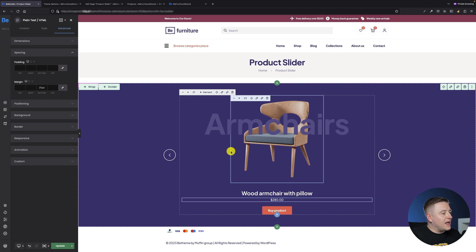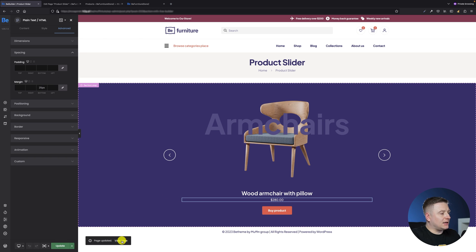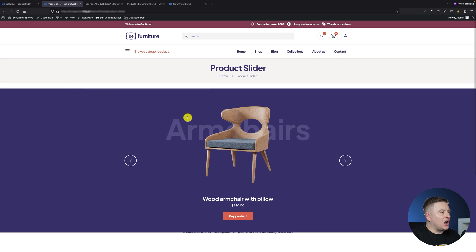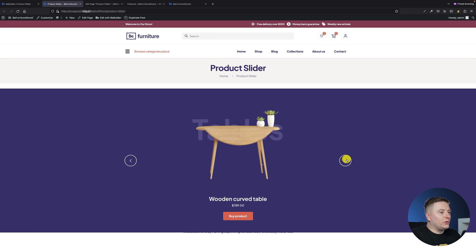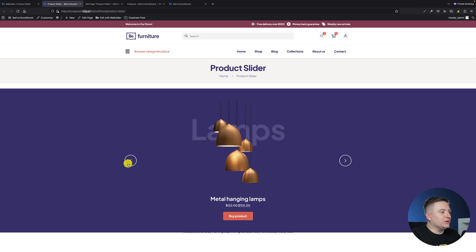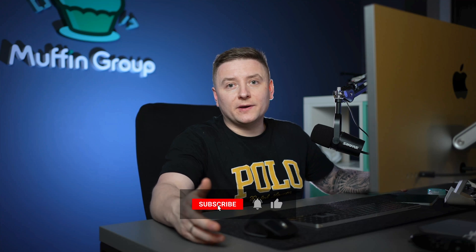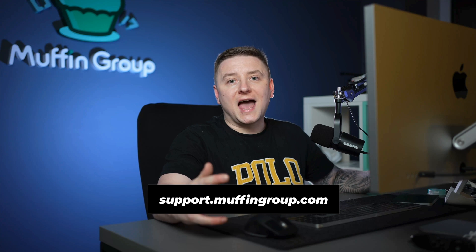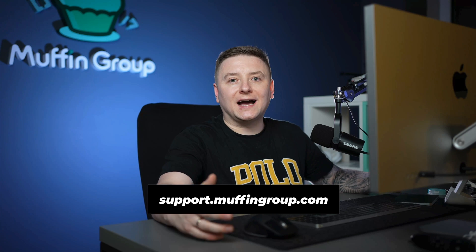This is basically everything I wanted to show you in this tutorial. I'll update the slider, go to the page, and you can see the slider we've created. Clicking the left or right arrows switches between the slides. Hope you enjoyed this video and learned something new — that's all for this video. Thanks for watching, remember to like, subscribe, and hit the bell icon to get notified every time we release a new video. If you have questions, visit our support center at support.muffingroup.com.